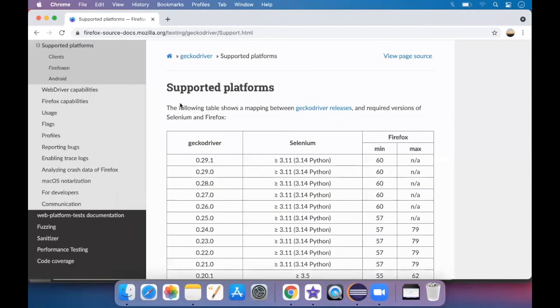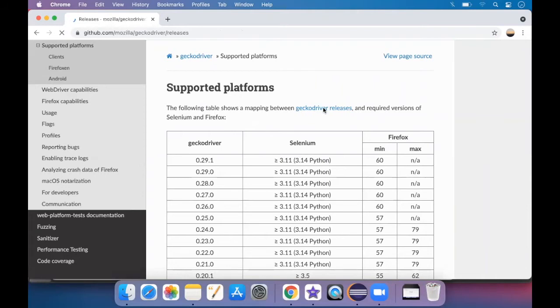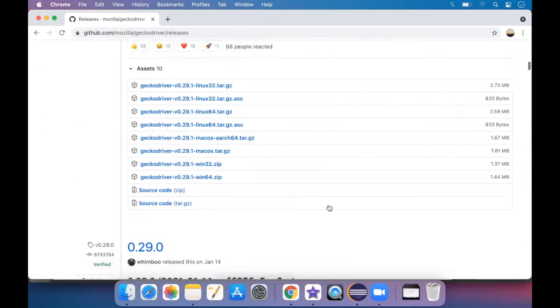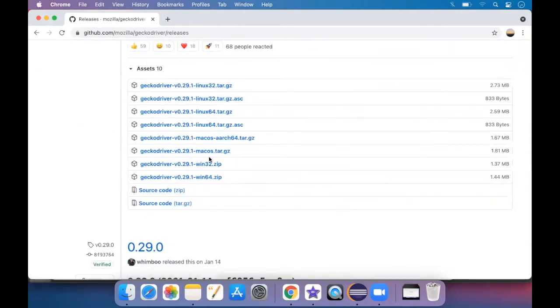And then you will see the mapping between GeckoDriver releases. So just click on GeckoDriver releases. And then you will find the assets in which according to the OS which you have, you can just download it.